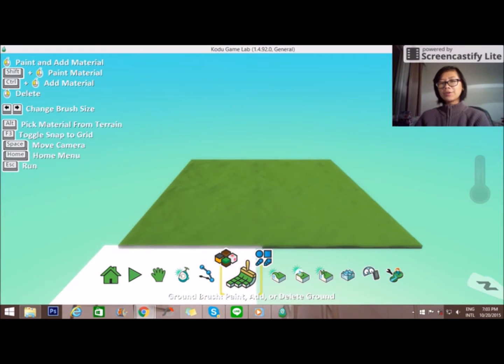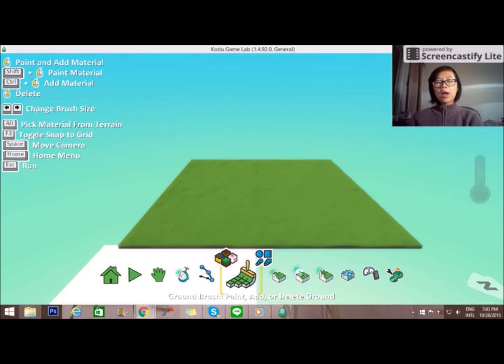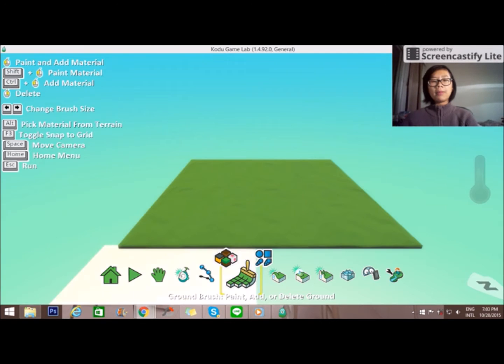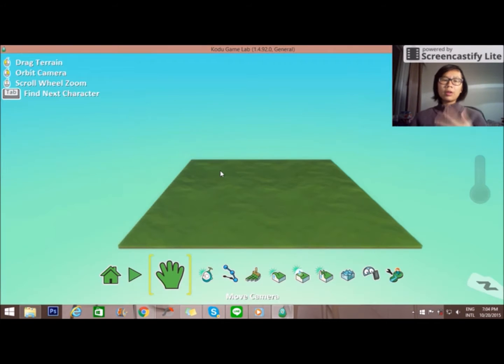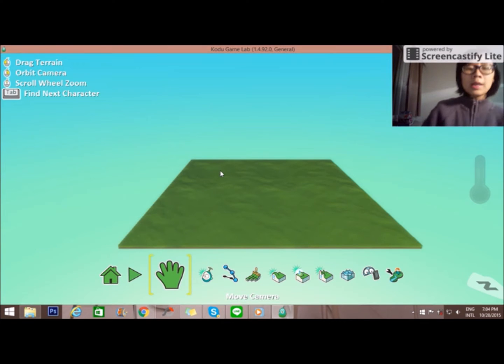Hi everybody, so today I'm going to teach you about how to make a world in Kodu Game Lab. You can click new world to create the new world.